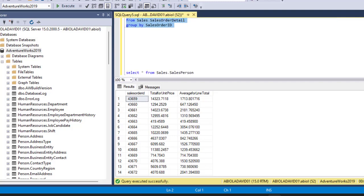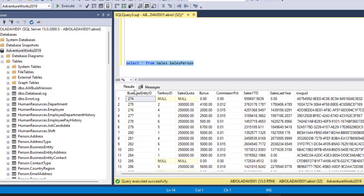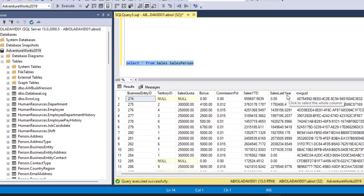Let me scroll down and do something a bit more technical. I'm gonna go ahead and execute this line of code from Sales.SalesPerson. In here we have quite a number of columns, and we want to deal with the columns that contain the SalesQuota, SalesYTD — that is year to date — and SalesLastYear.